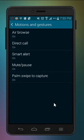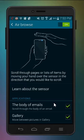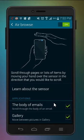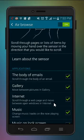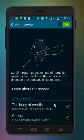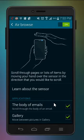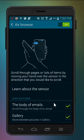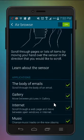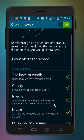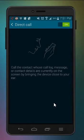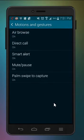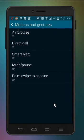Actually, nevermind, I forgot to show you this. So air browser, you can skip like this, you know. It actually tells you how to do the air gestures and stuff. You can direct call, smart alarm, alert not alarm.